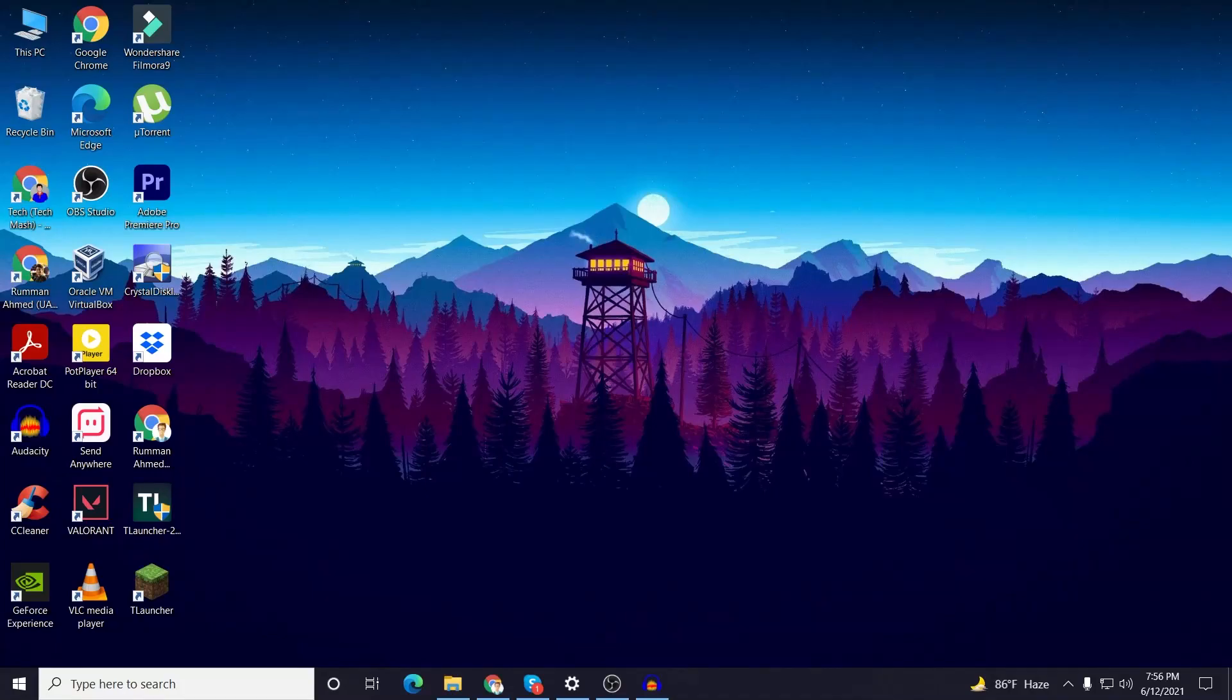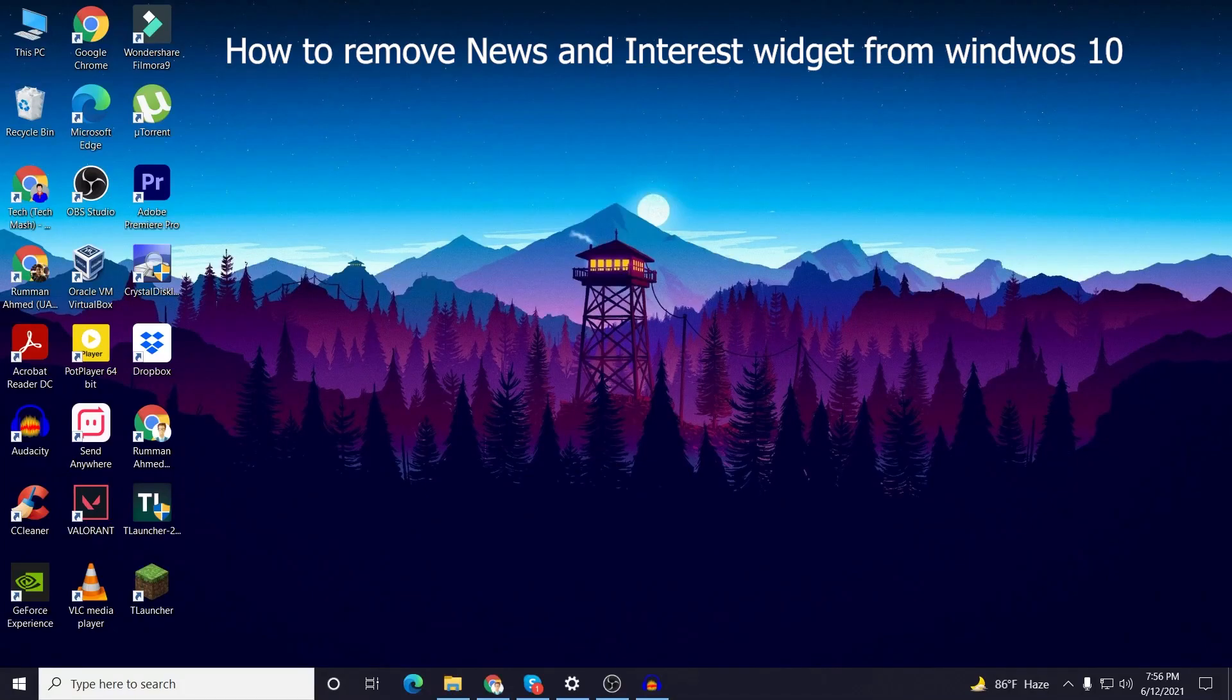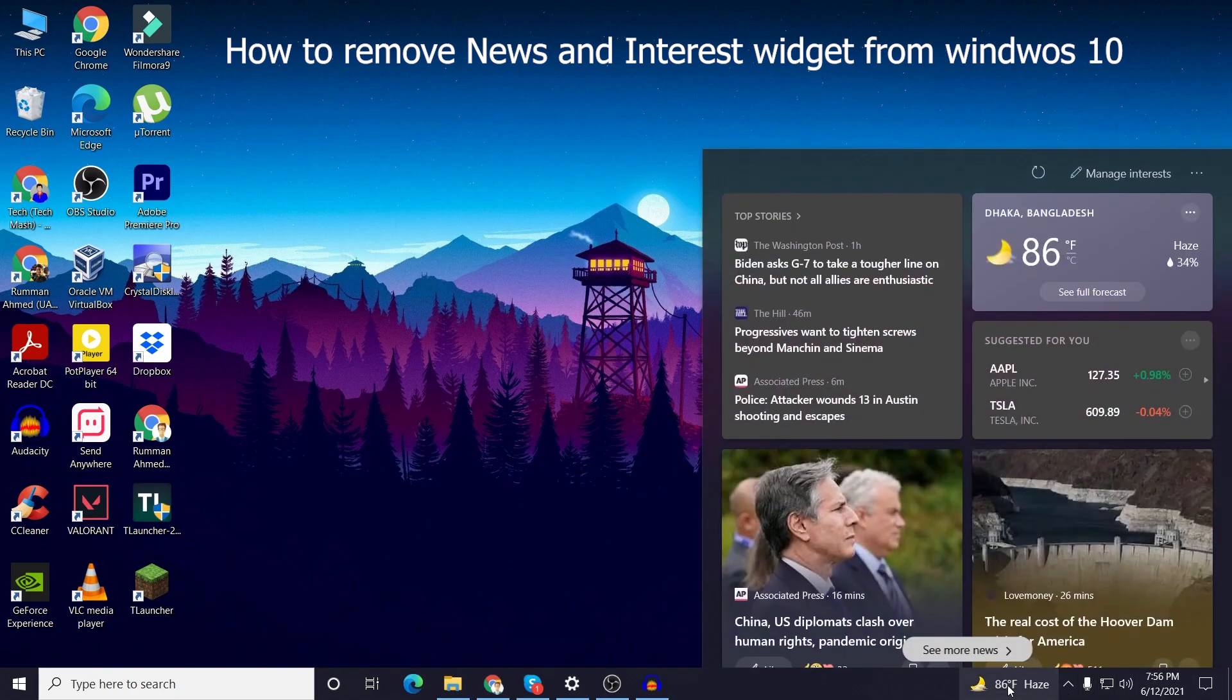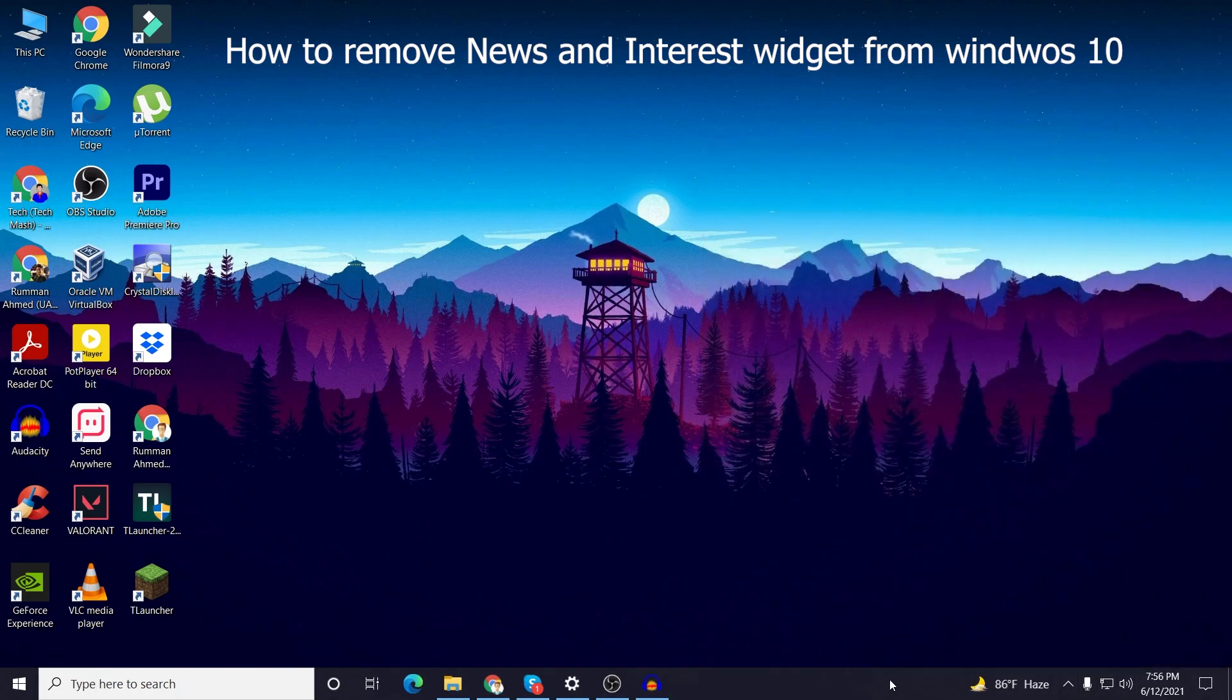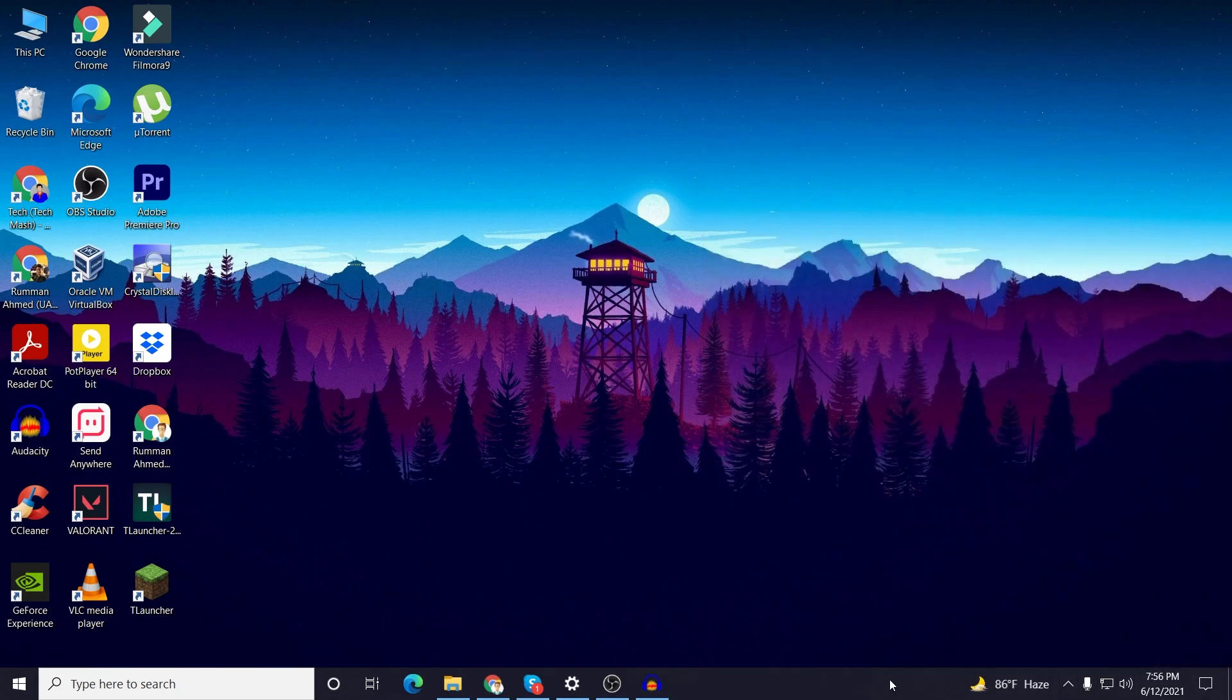So what's up guys, I'm Mash from Tech Mash and hope you are doing well. Today I will show you how you can remove news and interest widgets from your taskbar in Windows 10.